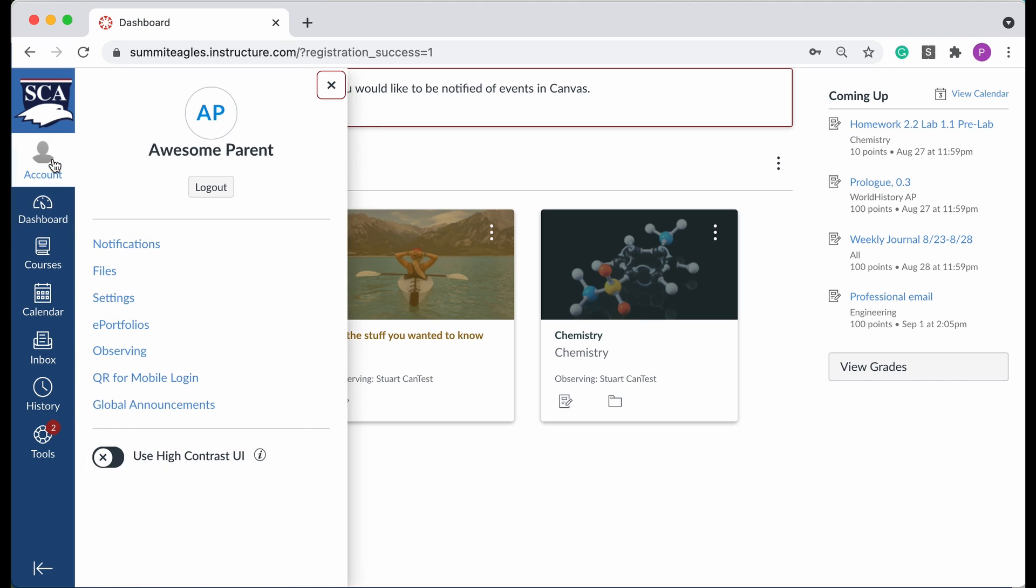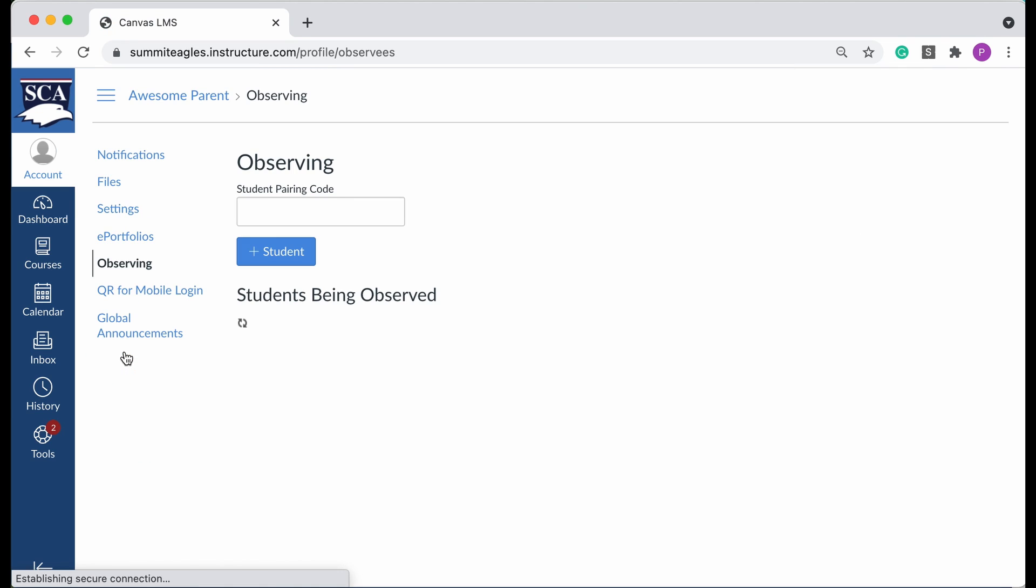Now, on that note, I want to show that if you want to add another student, you don't do that from the login page because you already have the account. Instead, you'll go to the Account tab on the global navigation bar and go to Observing. This is where you can see the students you're observing and you can add additional ones as well.